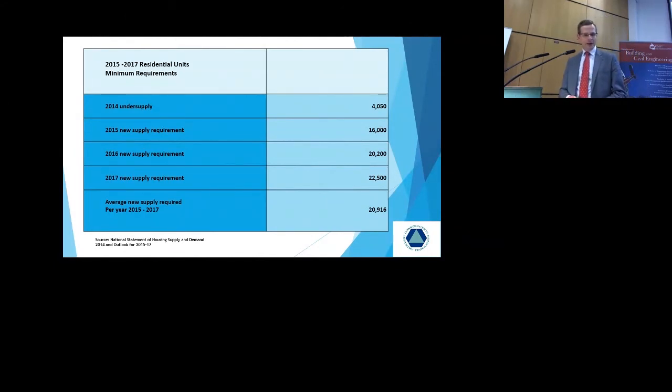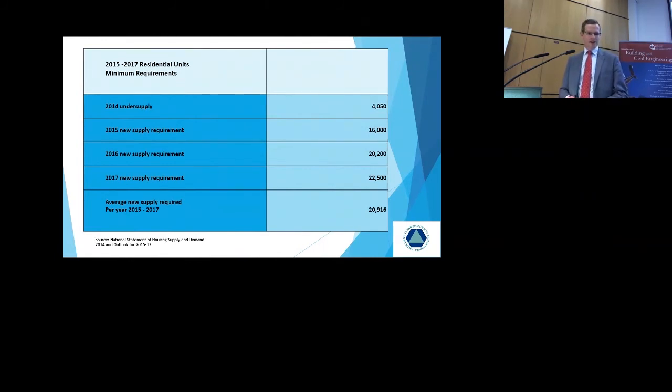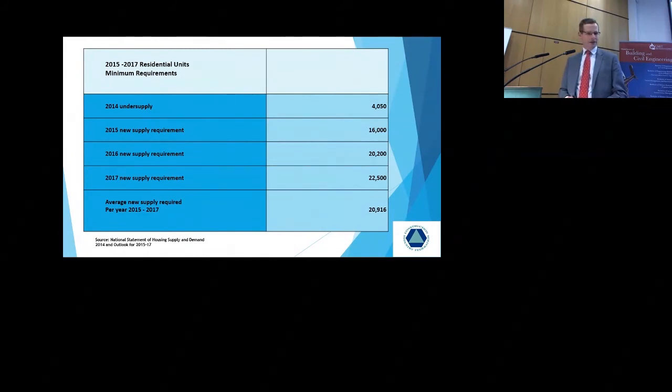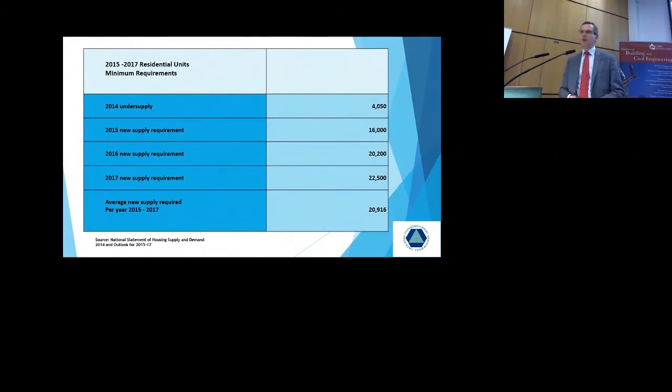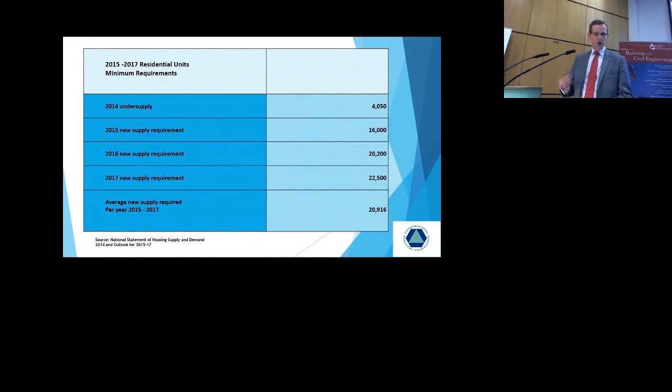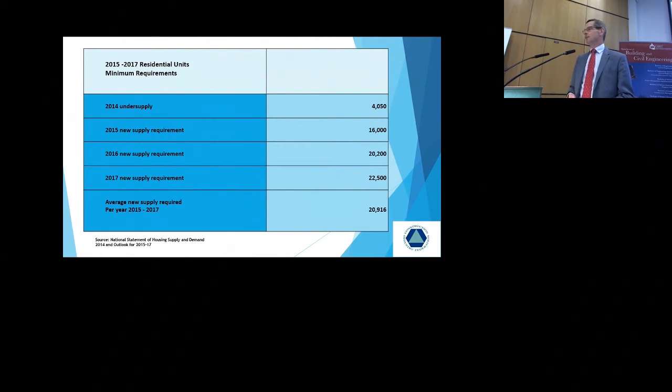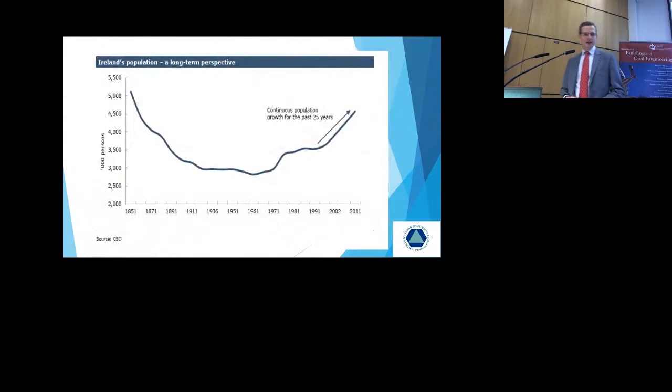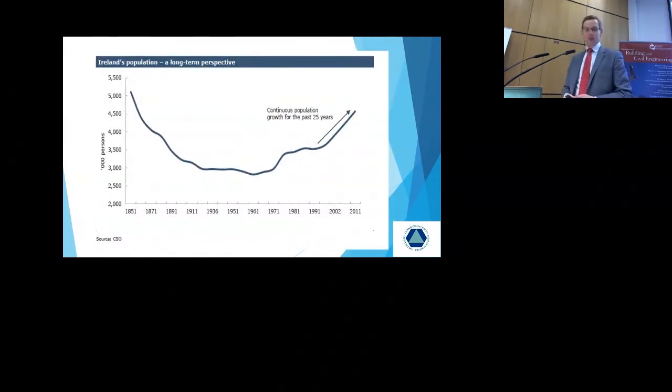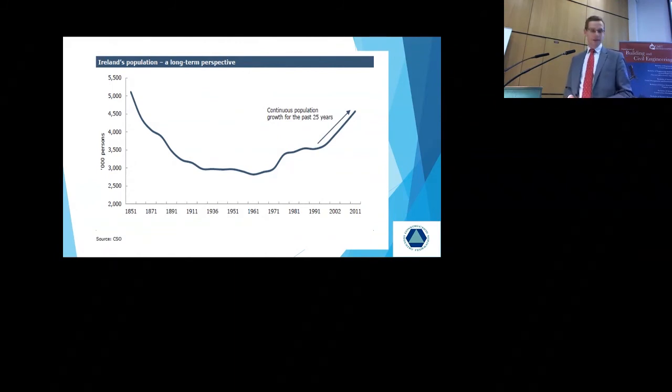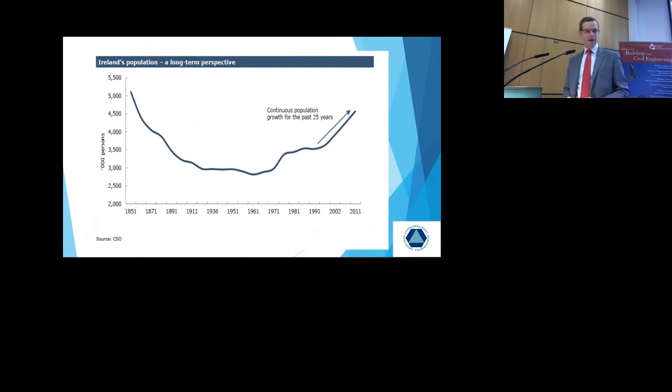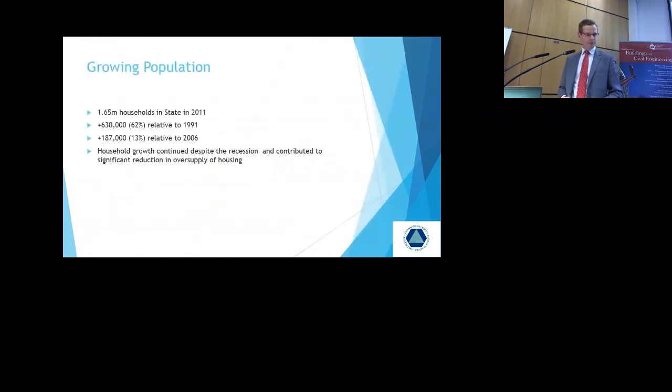The minimum number of units required. We had an under supply of 4,000 units in 2014. The new supply requirement in 2015 was 16,000. We saw about 12,000 units provided. 2016 new supply requirement is 20,000 units. We'd be lucky if we have 12,000 units provided this year. So, you know, on an overall basis, we can see the shortfall in housing supply continuing to develop, which is causing major problems. At the same time, we're coming out of a prolonged recession. But our population has continued to grow. And the continuous population growth in Ireland for the past 25 years. We've had no house building to invest in a number of years. So, clearly, that has to be addressed.